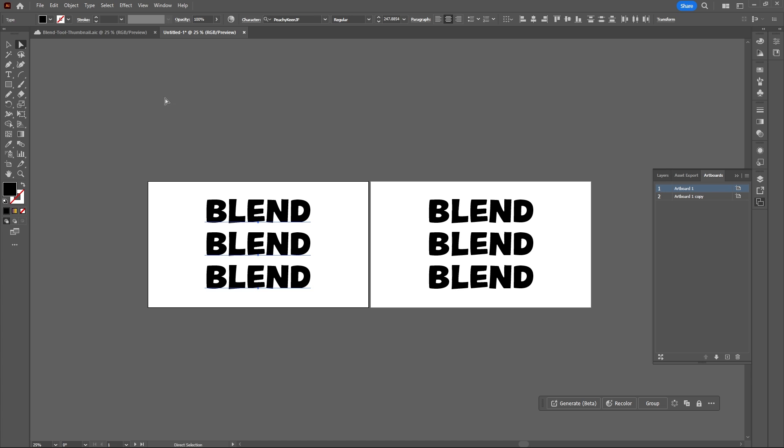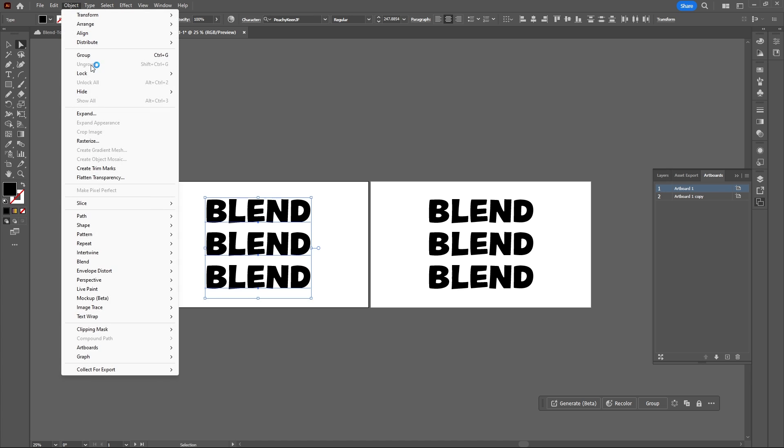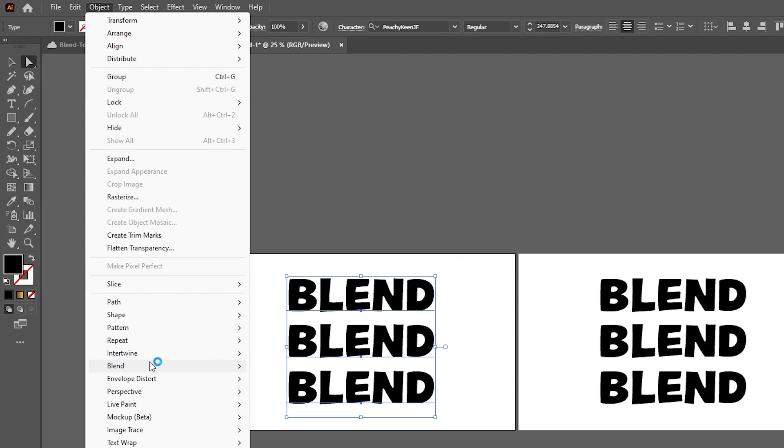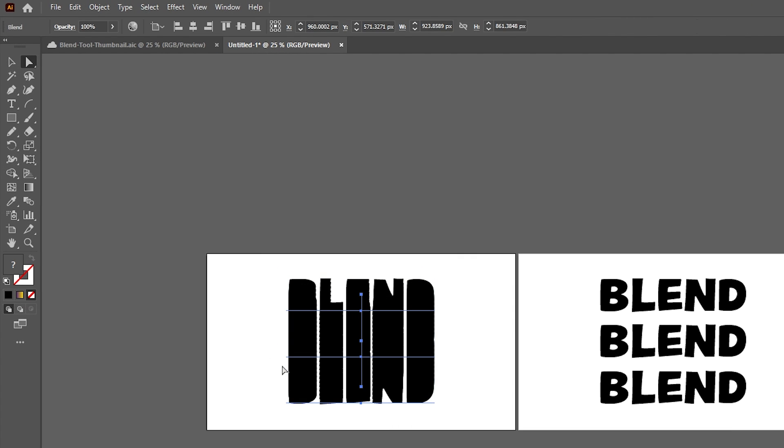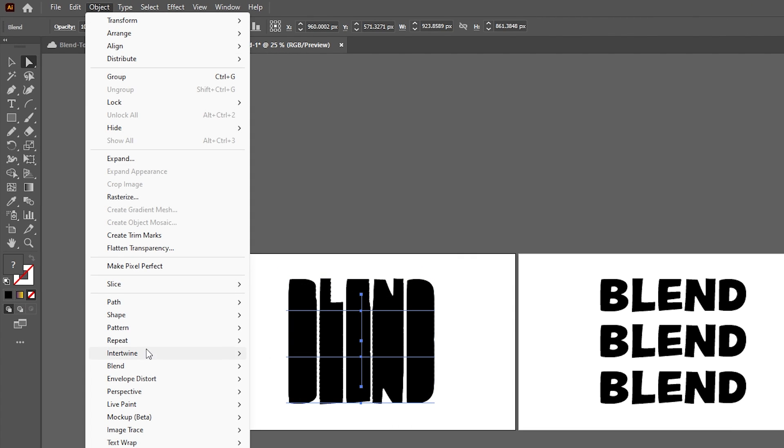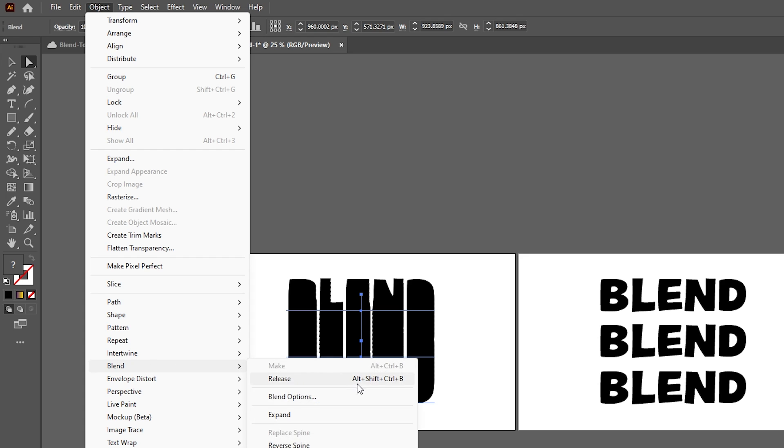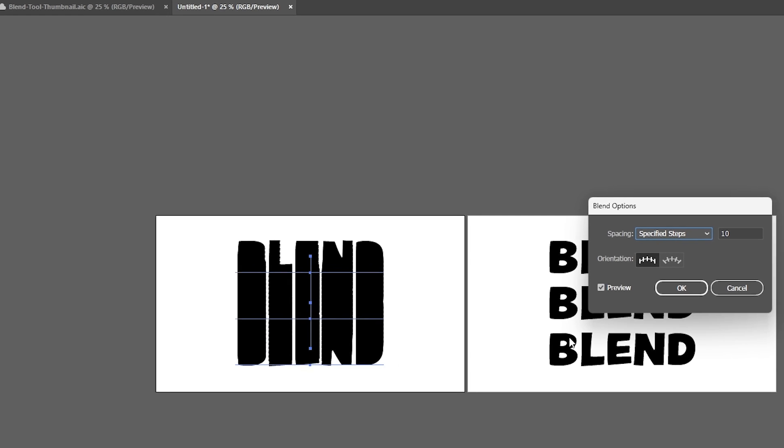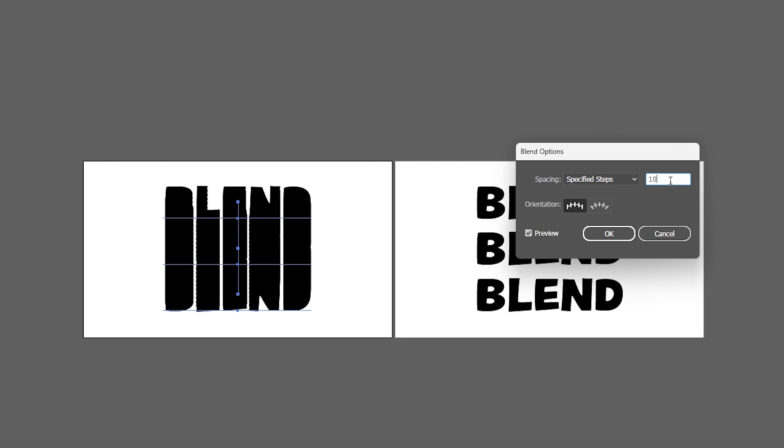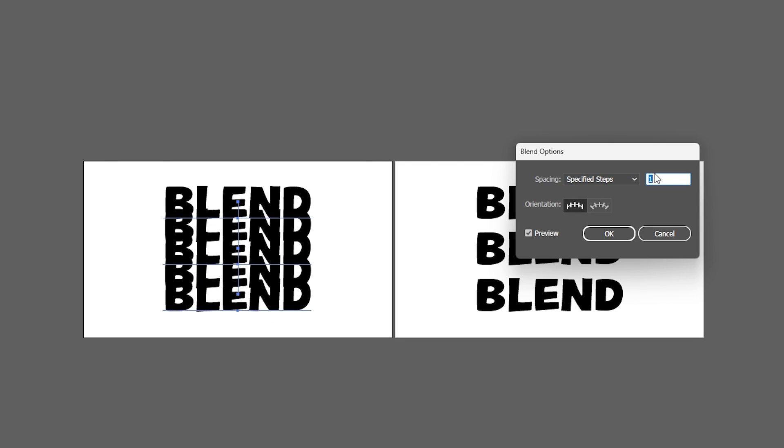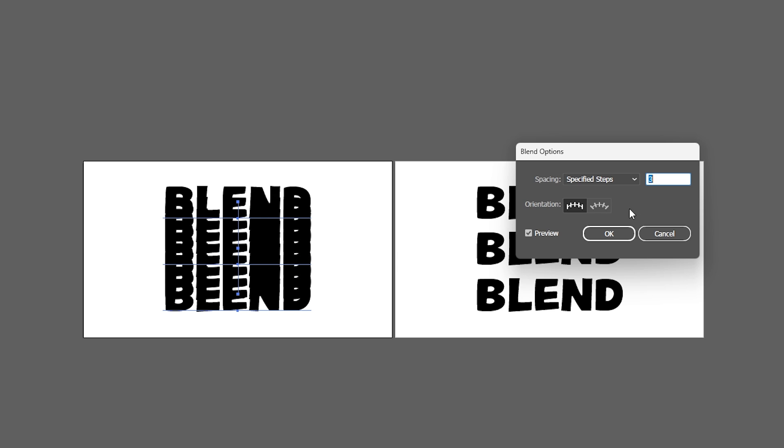Select all the text on the first artboard, go to Object, Blend, and Make. Then go back to Object, Blend, and select Blend Options. For spacing, make sure it's specified steps, then change this amount to repeat your word as many times as you'd like.